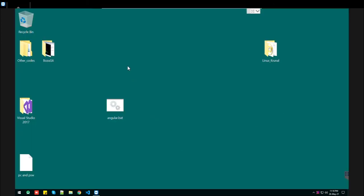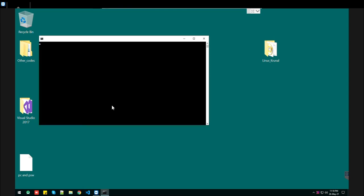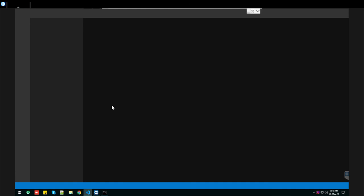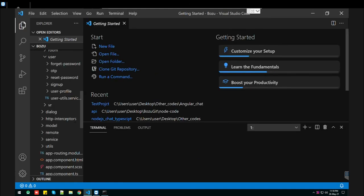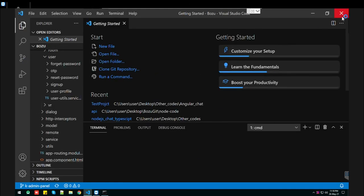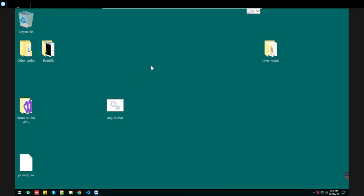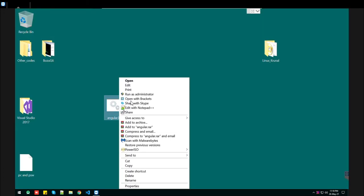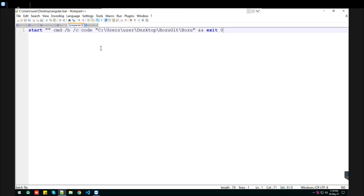I'll quickly show you. Our bat file is ready. By double-clicking on it, it will open our folder - whatever path you mentioned, it will open directly.